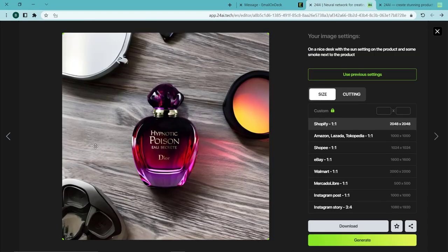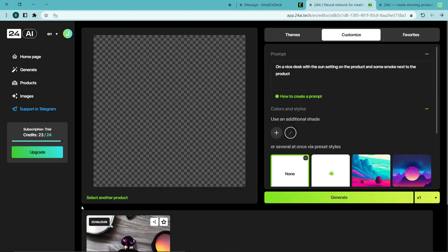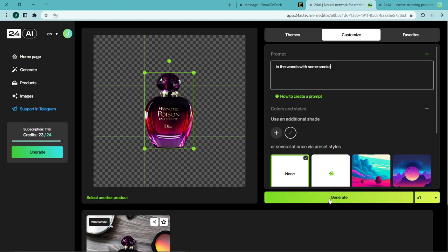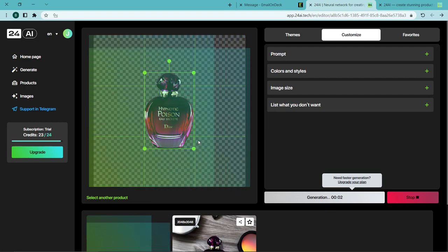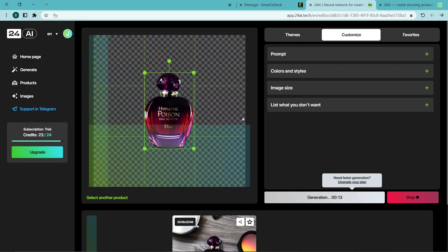If we do not like the image, we change the description that we entered. And this is the result.